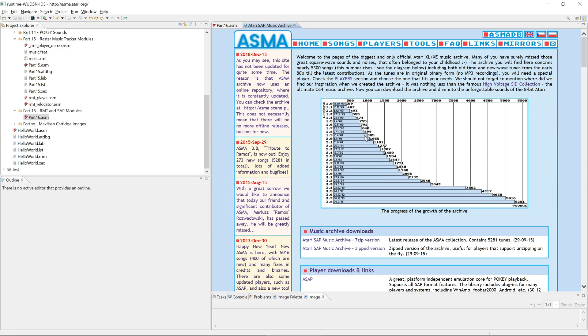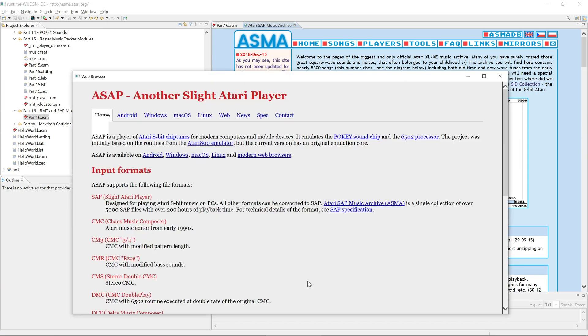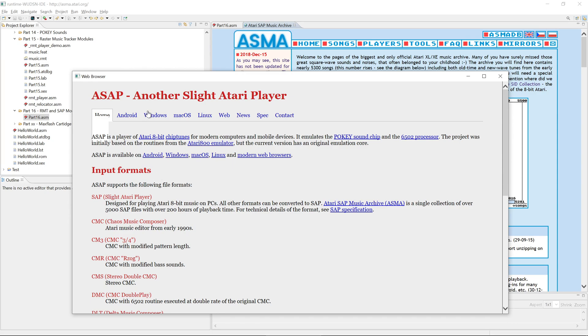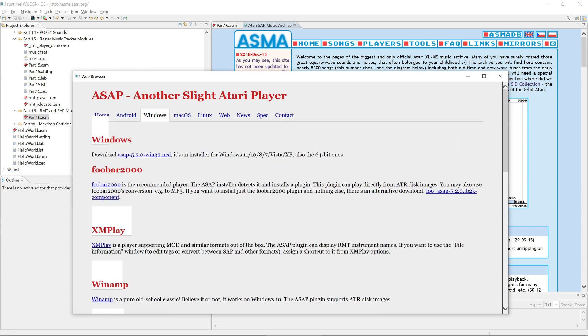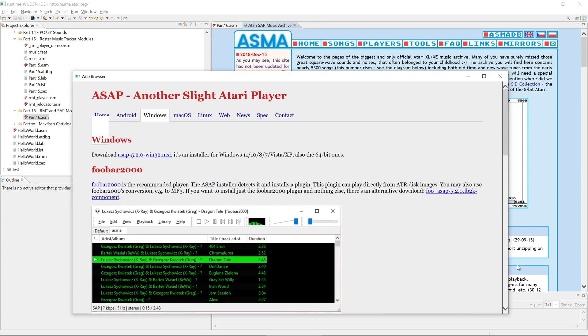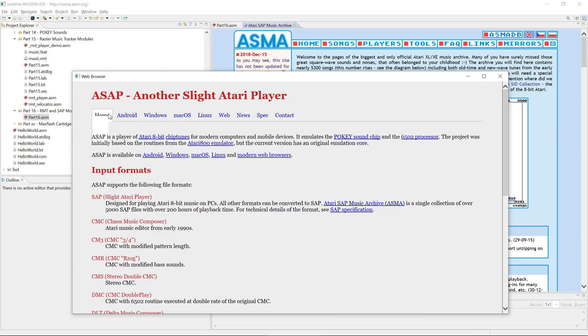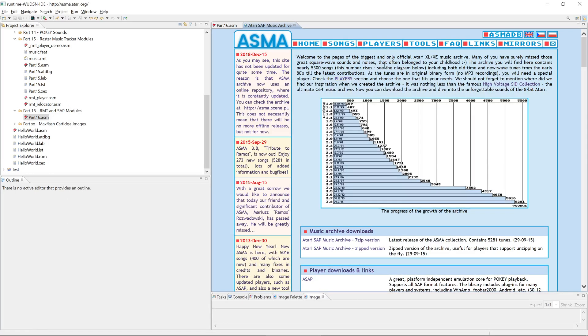For this SAP format, there is a file description and there are players available for virtually all platforms, including browsers. This is actively maintained by Fox, Piotr Fusik. I have downloaded, for example, the Windows version and installed it here in my tray and you will see that in a second.